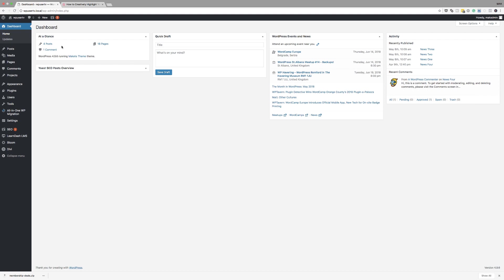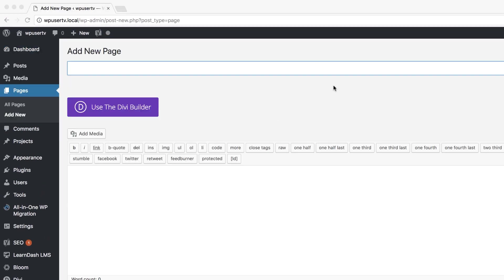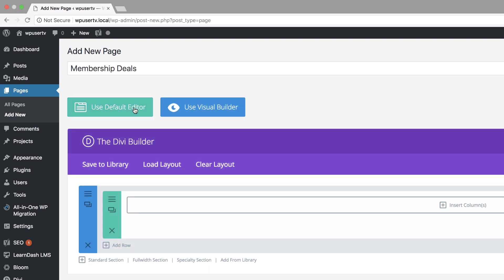Next, I'm going to go to my website and create a new page. I'm going to come over here to pages and click on add new. I'm just going to call my page 'membership deals', click on use the Divi builder, and then we're going to go straight into the visual builder.